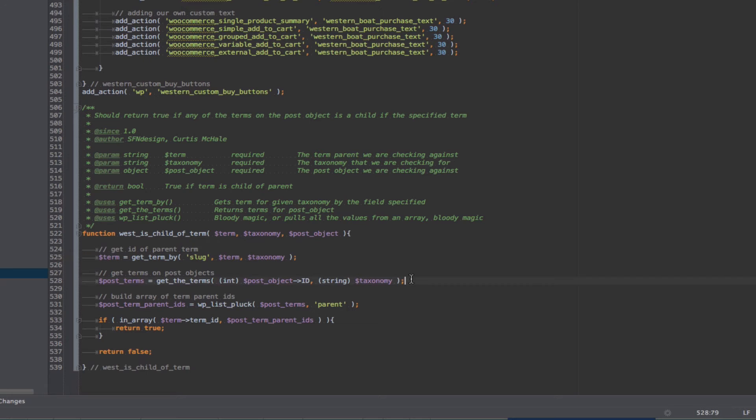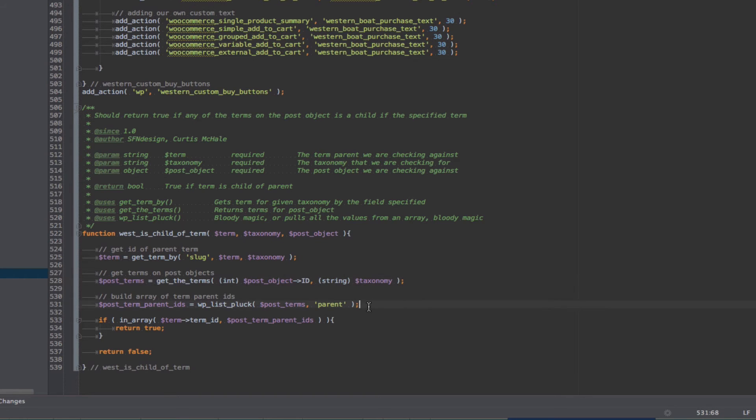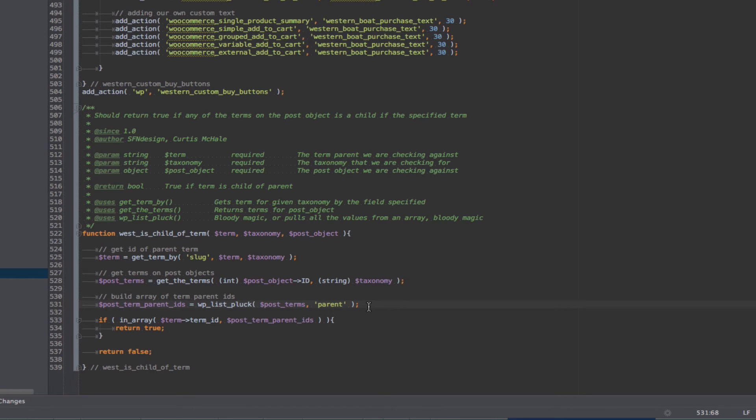And the second thing we do is get all the terms on our post object. So we use get terms for that, and then what we need to do is pass it the post object ID and the taxonomy we're looking for. And then we're going to build an array of all the parent items. So get terms is going to return a nested array, or a multidimensional array, of all of our post terms, which will include the parent ID, so what is the parent of this current term. And we're going to just use wp-list-pluck, which is essentially magic. It just is going to go through all the array and pull out only the parent ID and give us those items back.